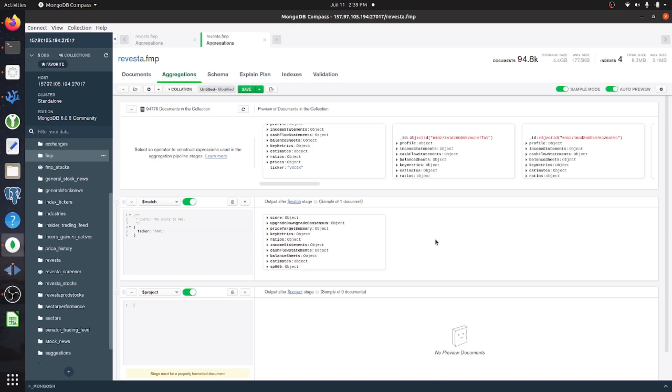It doesn't get stored on disk or anything. It actually gets computed whenever the user queries it. So those are just some things to note about views.